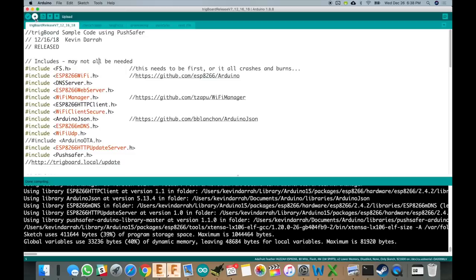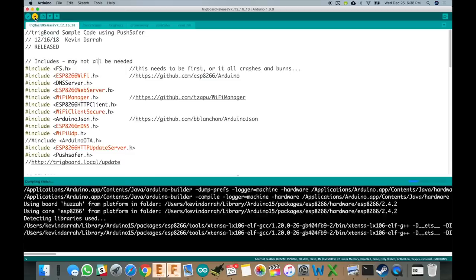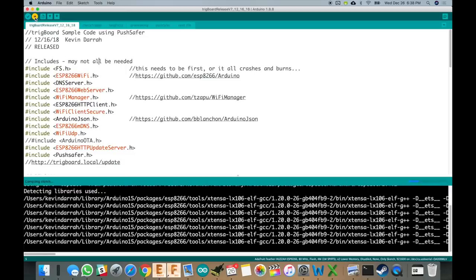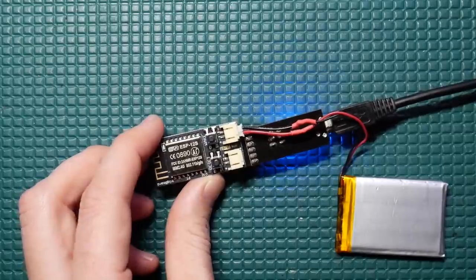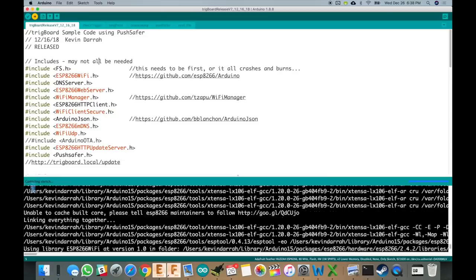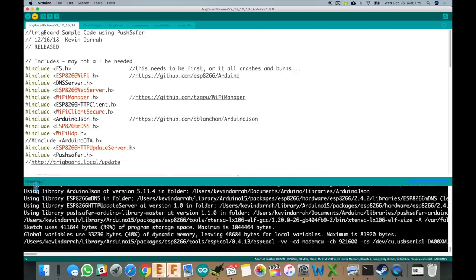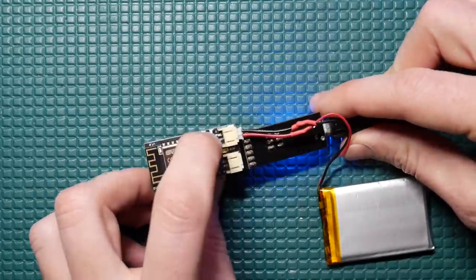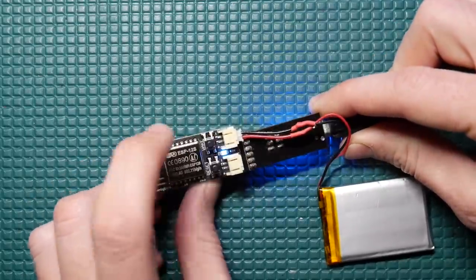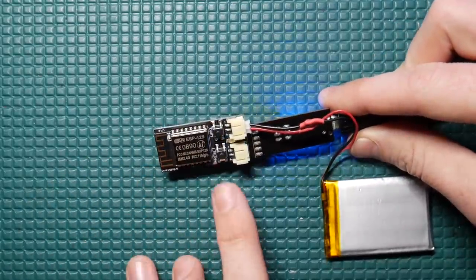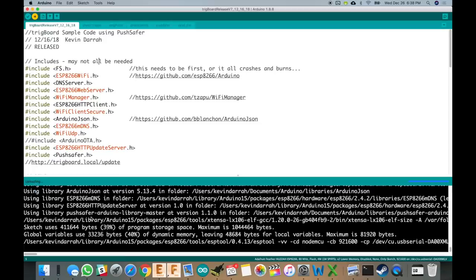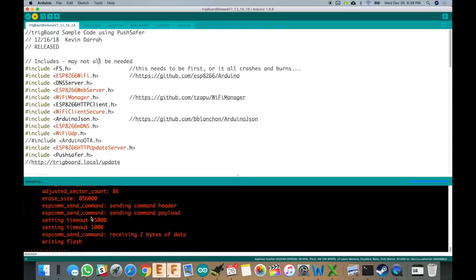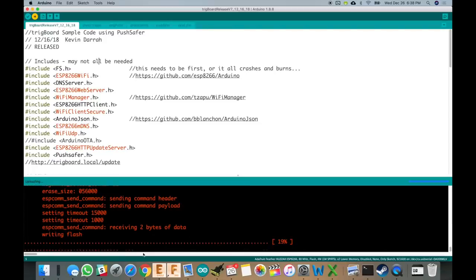All we have to do now is press upload. And then on the back side of the board, as soon as we see this go to uploading, we'll just press the wake button and then it takes over. And now the code is uploading. You see it there. How cool is that?